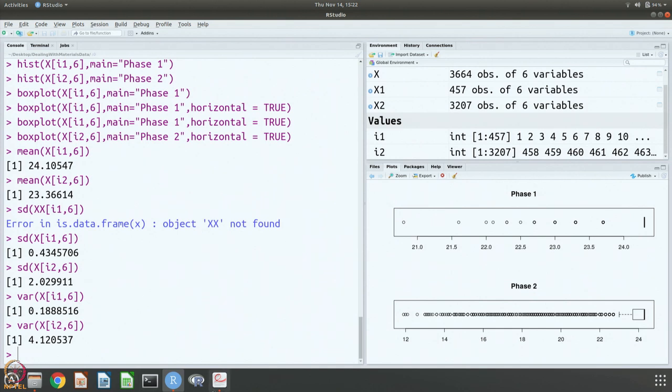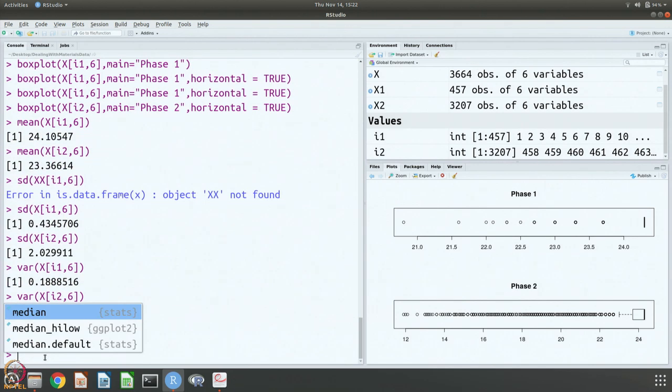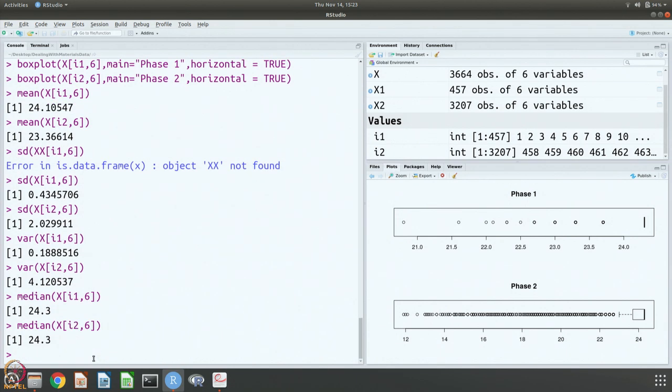You can get median values that we already know from the box plots. In both cases the median value is 24.3 and that is what you see here. Both cases just gives you 24.3.